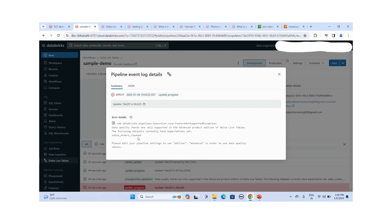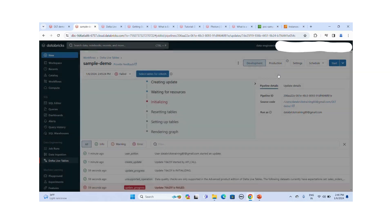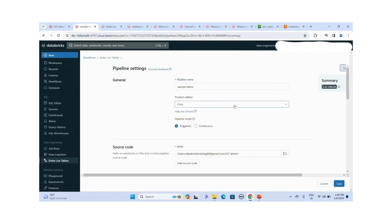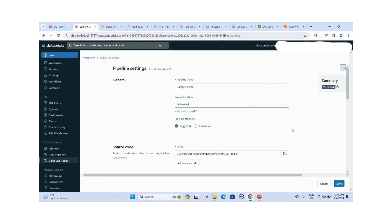Another issue appeared for the sales order clean table — it says to edit the pipeline edition to Advanced in order to use data quality checks. So the pipeline settings must be set to Advanced for expectations to work. I go to the settings and change the edition to Advanced and save.